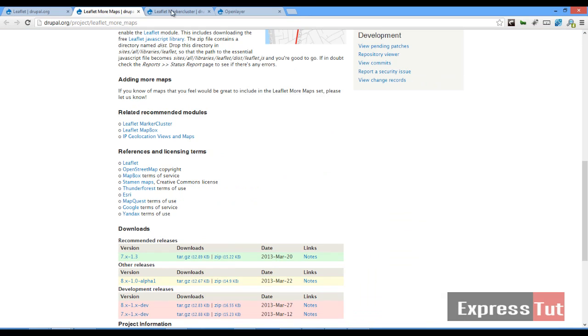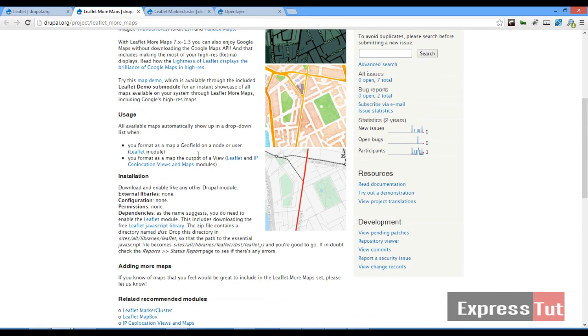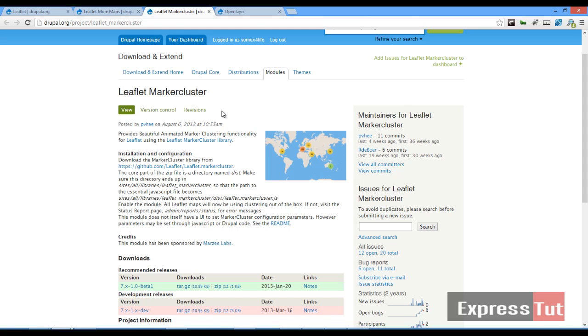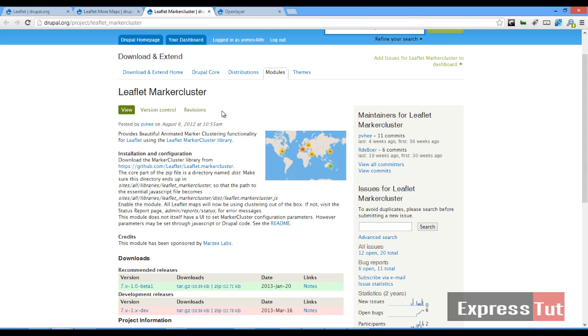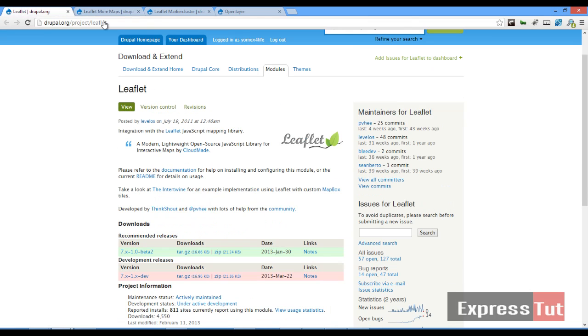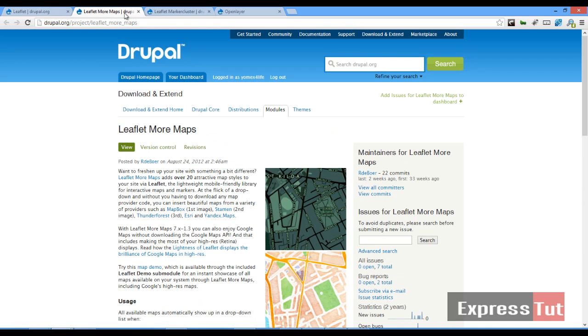The first one is the Leaflet More Maps and the second one is the Leaflet Marker Cluster. At the moment you find out that the only map you're allowed to use when you install the Leaflet module is the OSM map. But with the Leaflet More Maps you get more options. I think we have over 20 other attractive map styles that you can use with the Leaflet module.